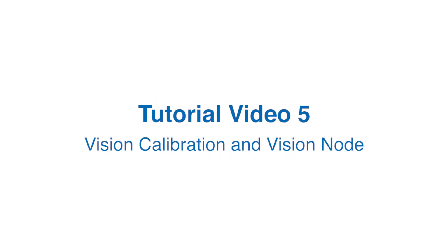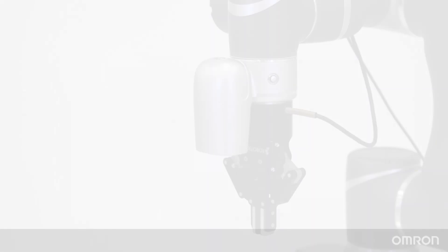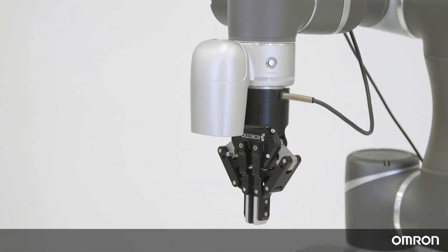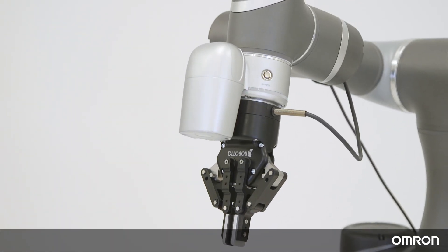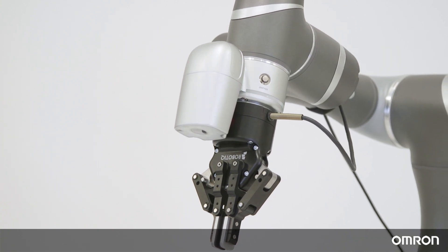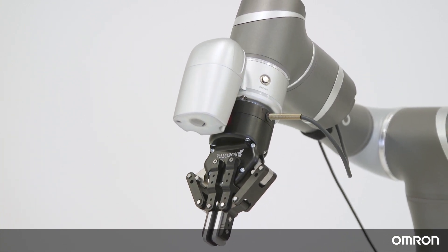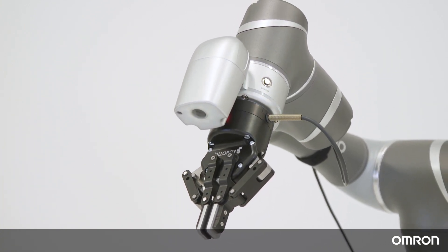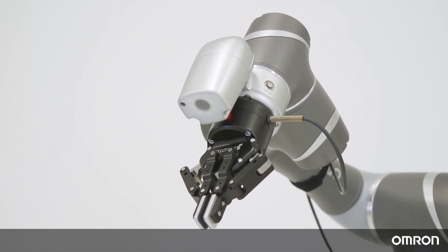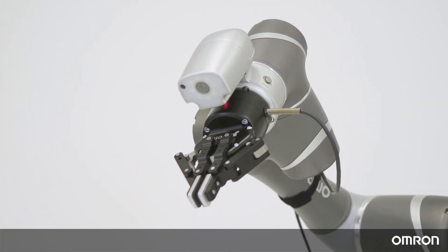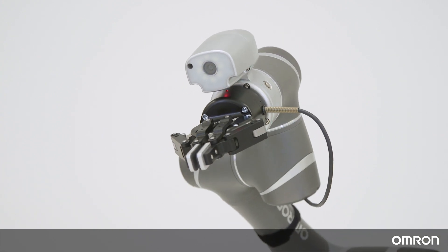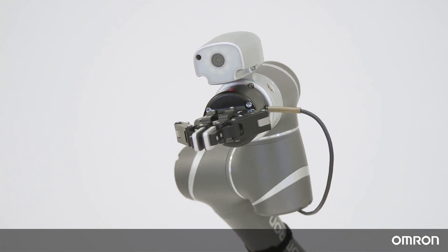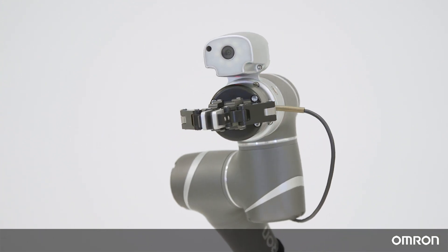Tutorial Video 5 – Vision Calibration and Vision Node. Hello, this is video 5 of Omron's collaborative robot tutorial series. In this video, we will show you how to start using the built-in camera and the integrated vision system for your applications.